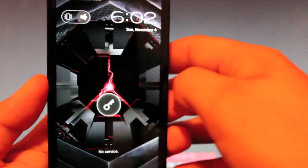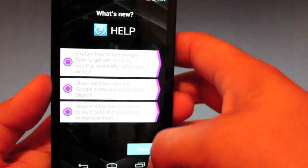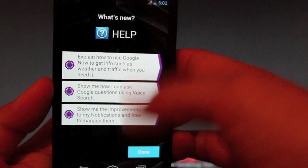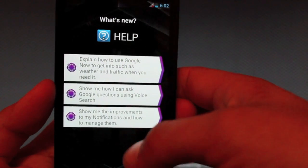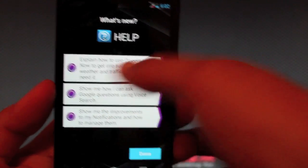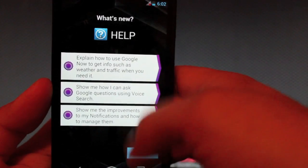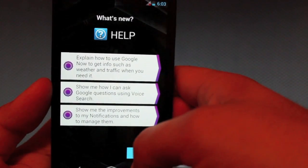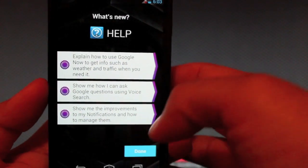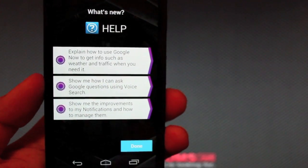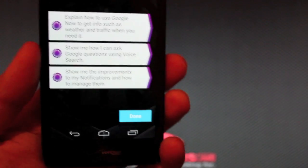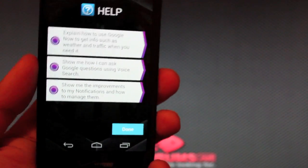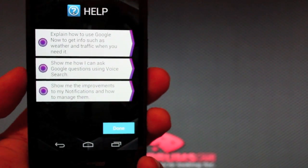So when we're all booted up, we should be able to... Okay, we already see that there's some new features here. It's telling us about Google Now and telling us about voice search and also about expandable notifications, which is cool. And you also see down here at the bottom we have some new navigation buttons.